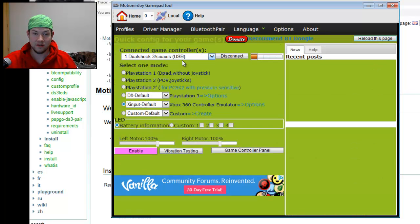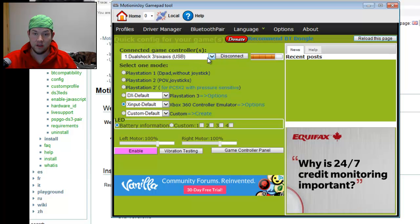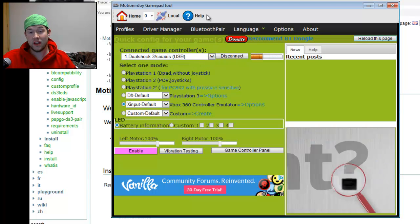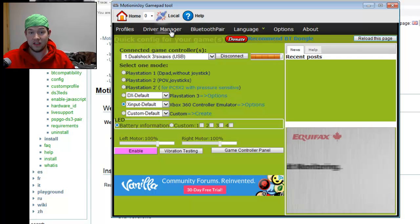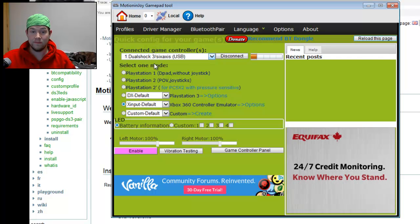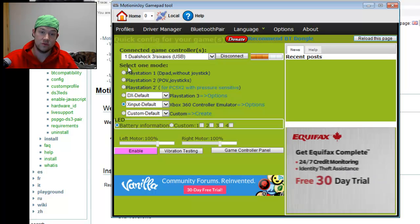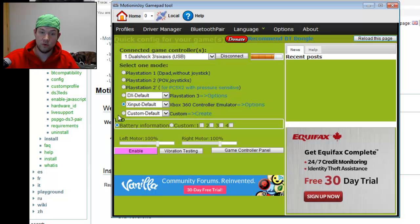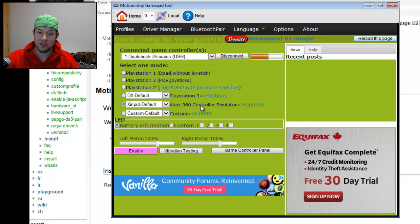Alright, now go back to Profiles. And it should connect your game controller. If it didn't work, try unplugging it back in and do the whole driver manager thing again and reinstall it. It should work. Now you can choose which mode you want it to run on. Most games will work with an Xbox 360 controller, so I suggest selecting this one here.